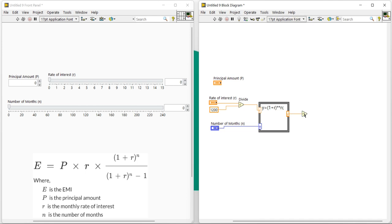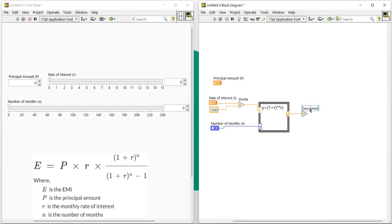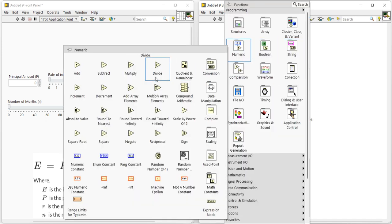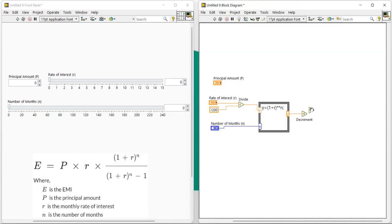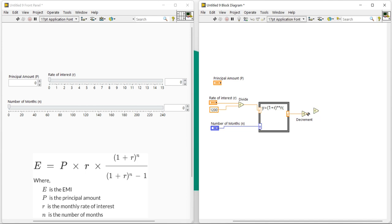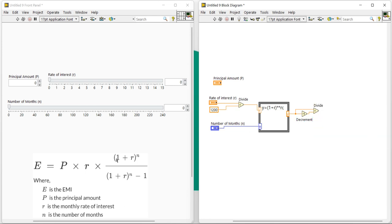Here let's rename it 'decrement,' let's keep it down. Then after, take a divide function and make it divide these both numbers. Okay, so with this output, output of divide will be one plus r to the power n divided by one plus r to the power n minus one.